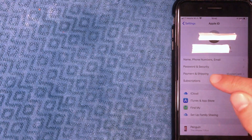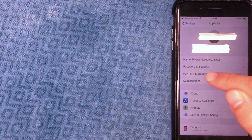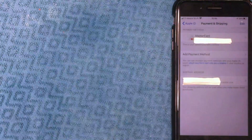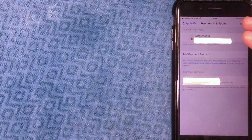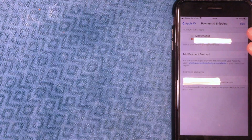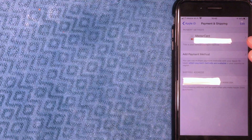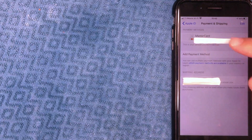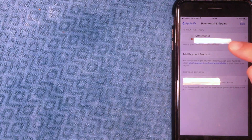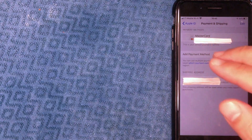In order to update the payment method on your iPhone, you're going to want to click on the line called 'Payment and Shipping.' I'm going to click there now. On this screen you're going to see all the different payment methods you have associated with your iPhone. As you can see, I have a Mastercard listed here.